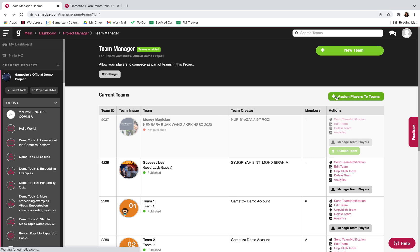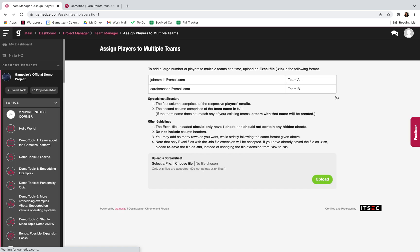You can follow these instructions over here to upload an Excel sheet to add your members to the different teams.